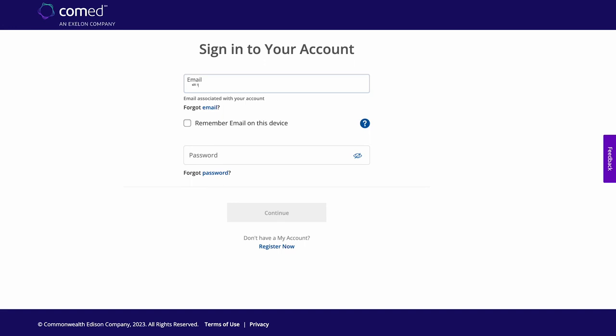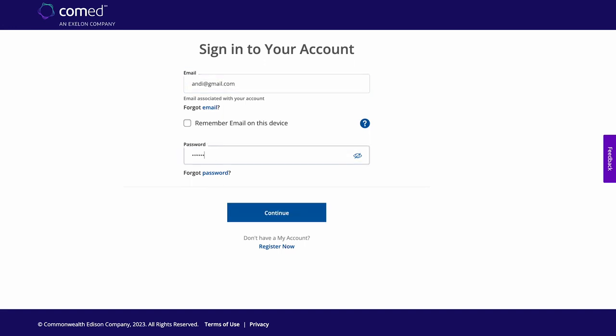Hi, my name is Andy. I'm going to show you how easy it is to create an online ComEd account and discover ways that you can save money and manage your energy. Visit ComEd.com/myaccount to log in or register.